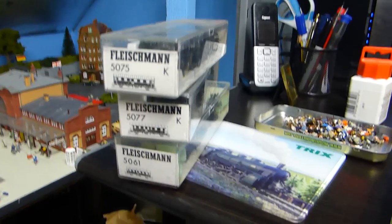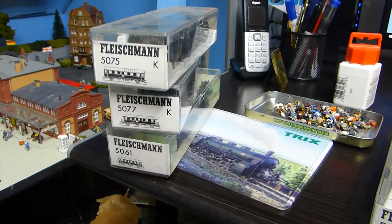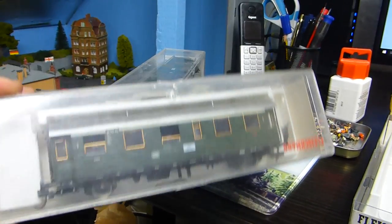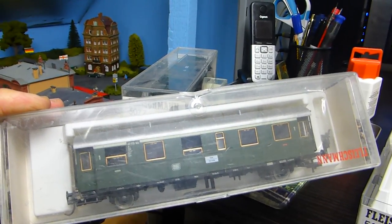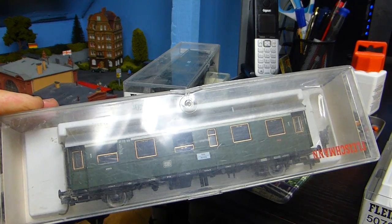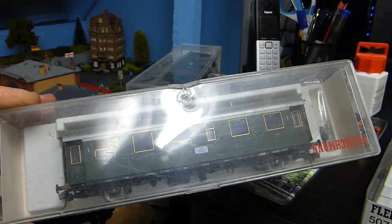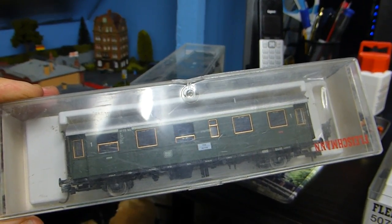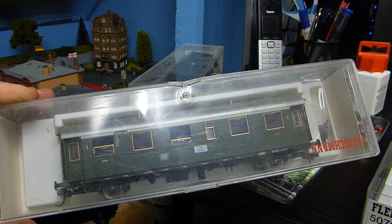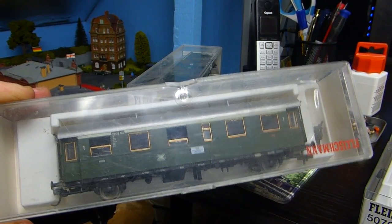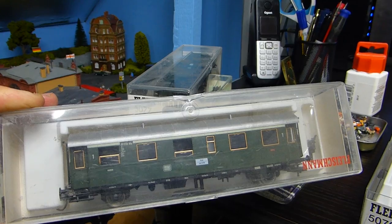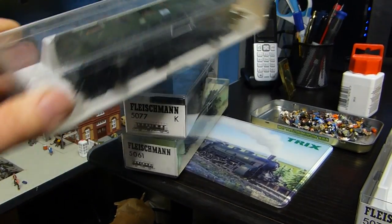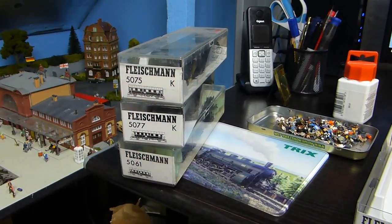I just bought some Fleischmann coaches second-hand. These are nice DB small length coaches suitable for various locomotives like the class 76, 78, small tank engines, etc. Really nice detail but they're really dusty and really need servicing. The boxes all need cleaning out.